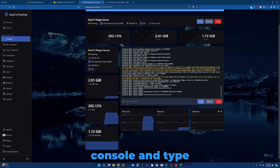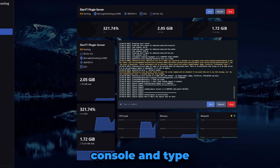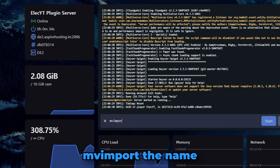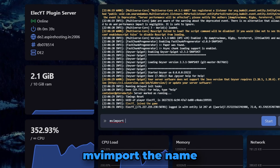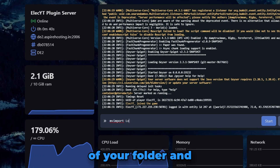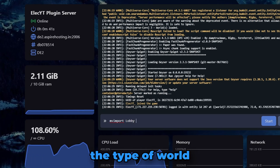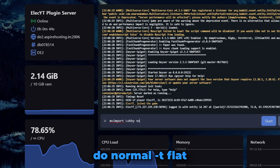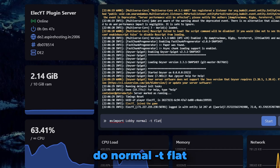And back to the video. Let's go to our console and type MV import, the name of your folder, and the type of world. Mine was created on a flat world so I'll do normal T flat.